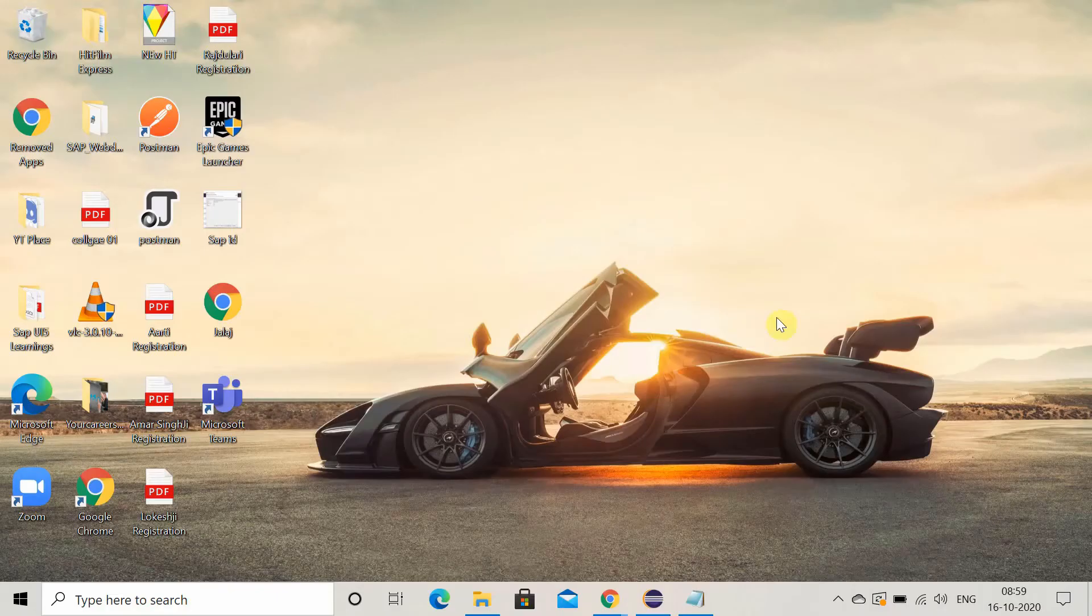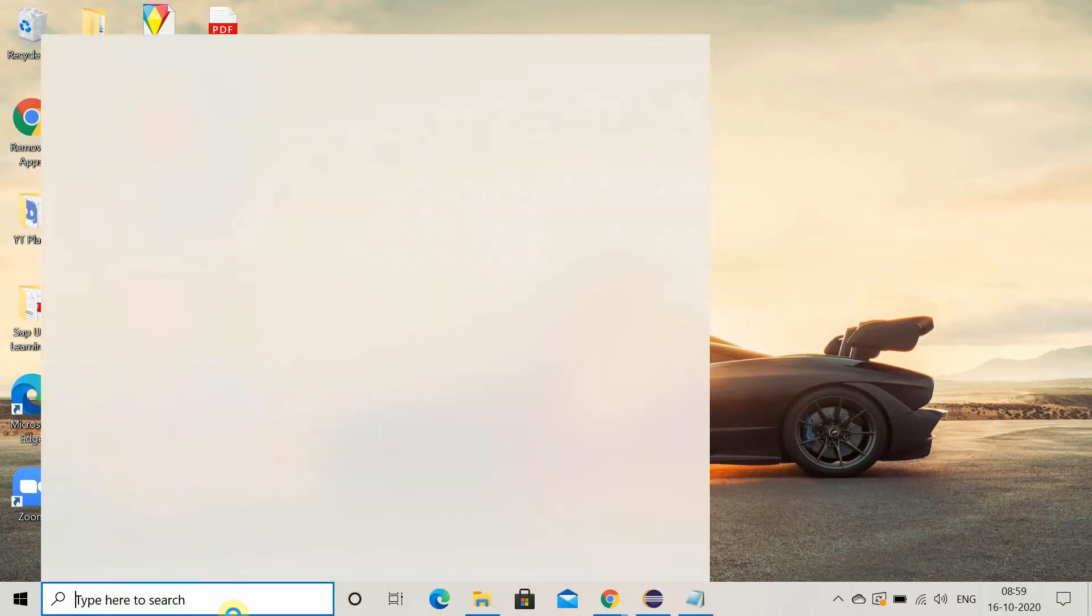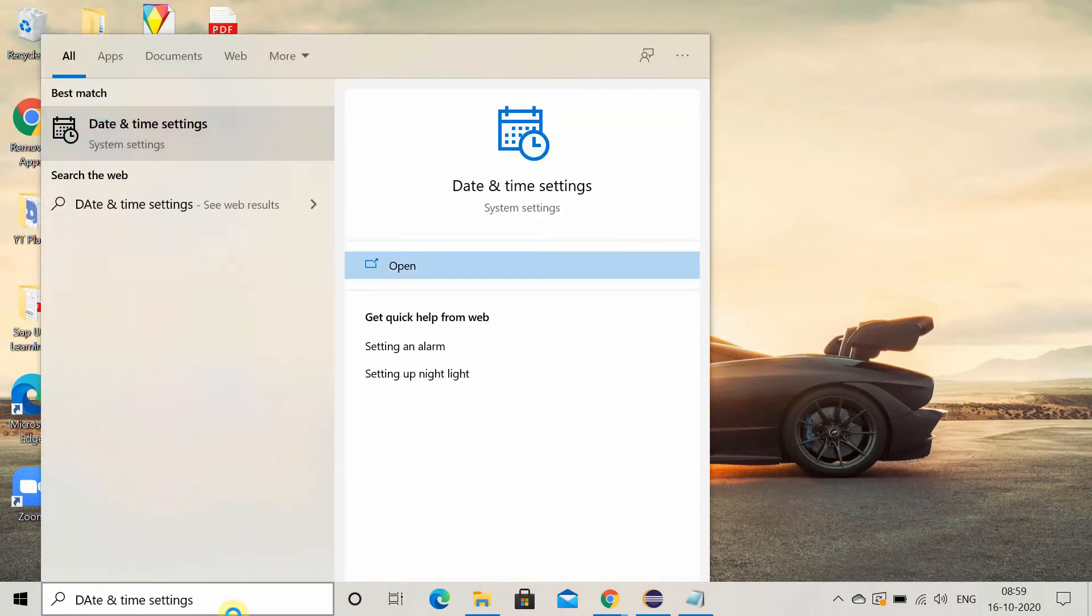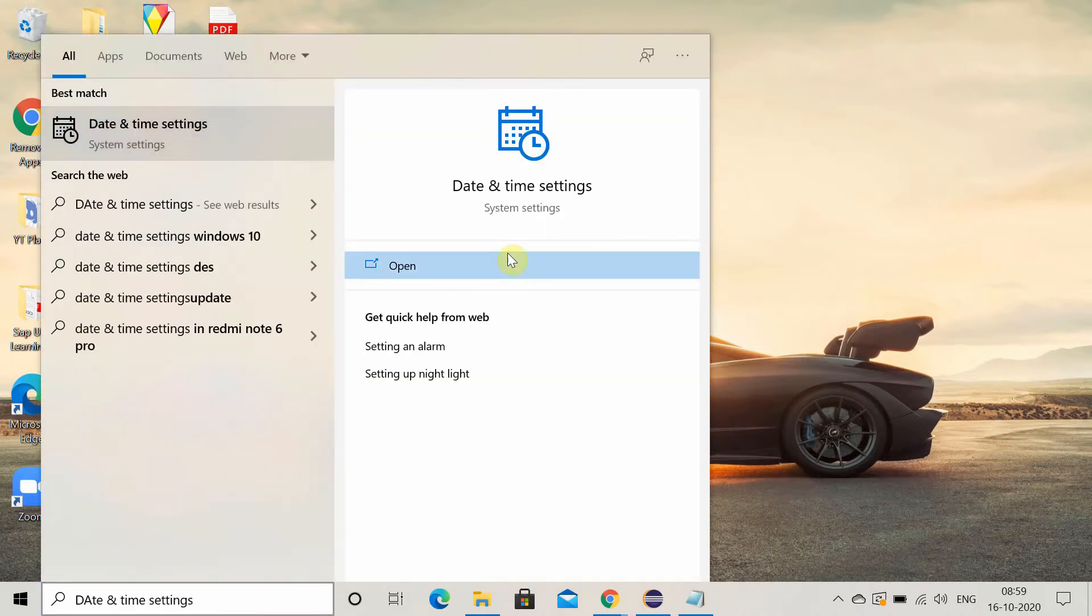So the first method to fix this error is check the date and time setting. For that, search date and time setting and open the date and time setting.